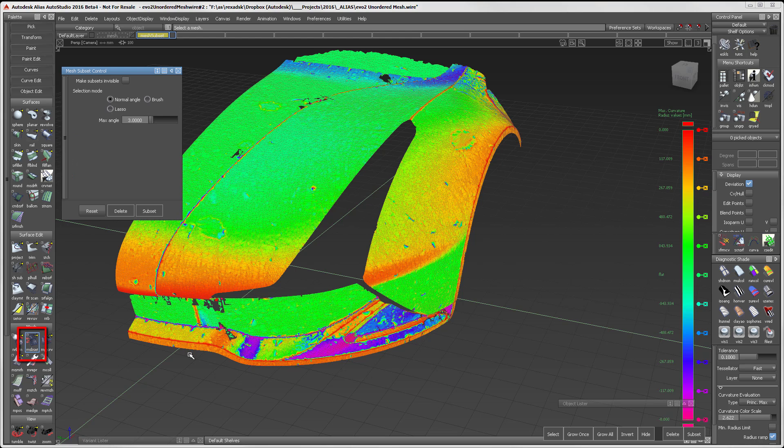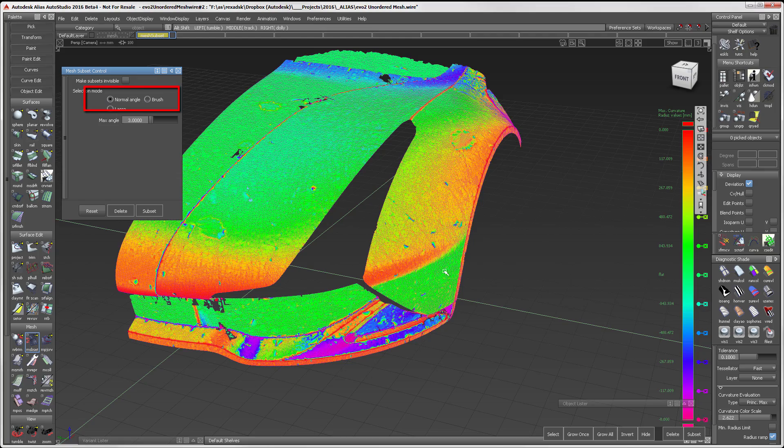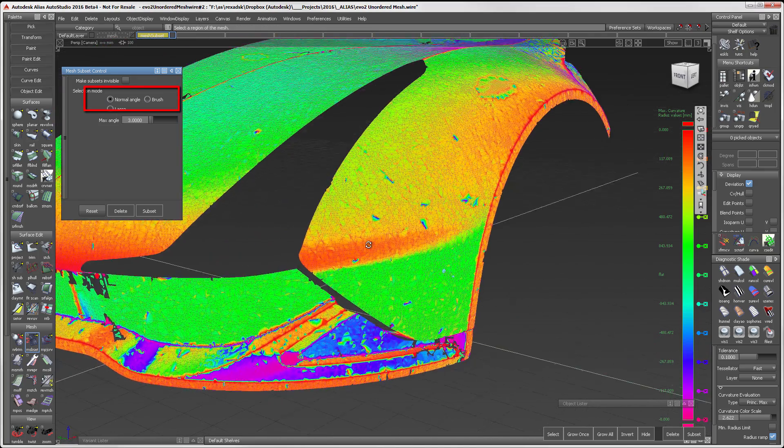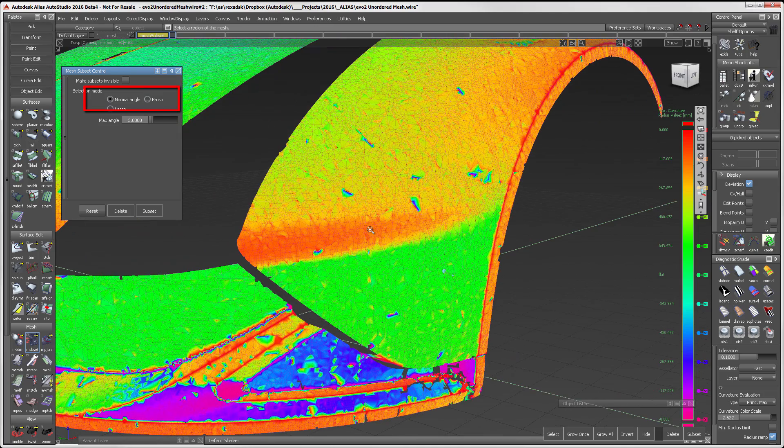This is a tool that has been in Alias for some time and relied on the Lasso feature for selecting meshes. As you can see with this release, there are two new selection methods: Normal Angle and Brush.